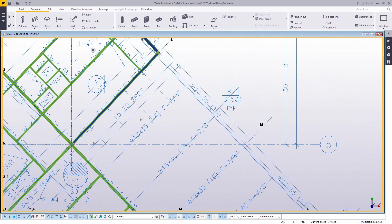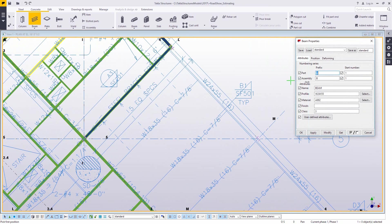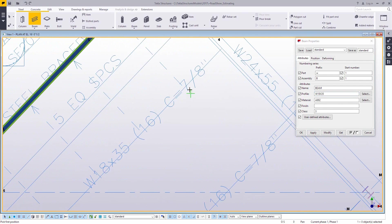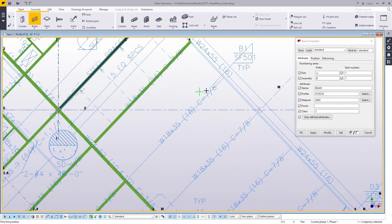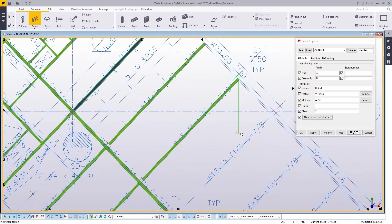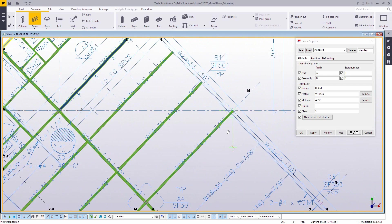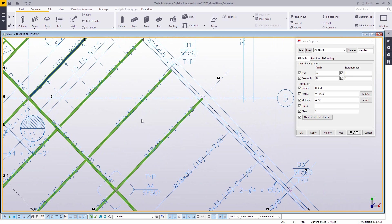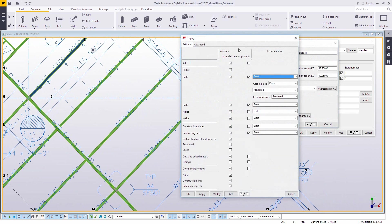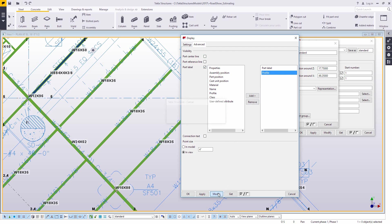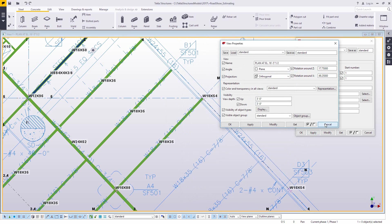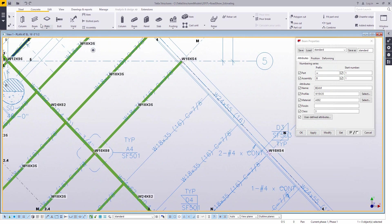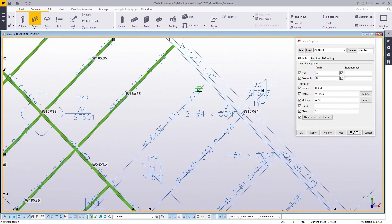But once you have this in now, rather than just randomly drawing stuff, you can actually trace these lines. You can see what size you're supposed to be putting in as you're creating them. So what I'm using now is a tool called snap to line. Rather than picking two points to create an object, it will automatically find the extents of that line and then create a member at that full length.